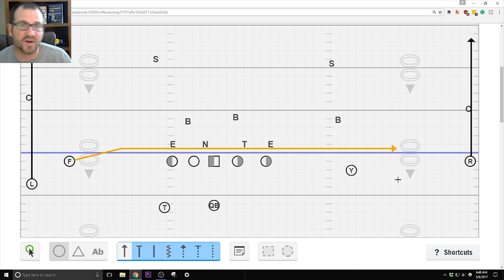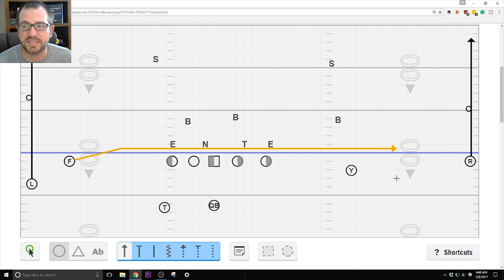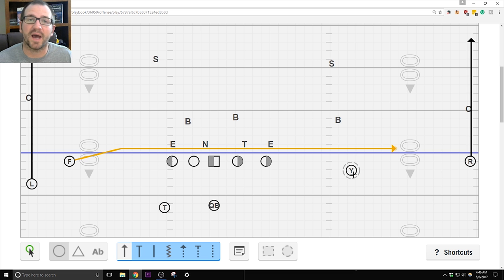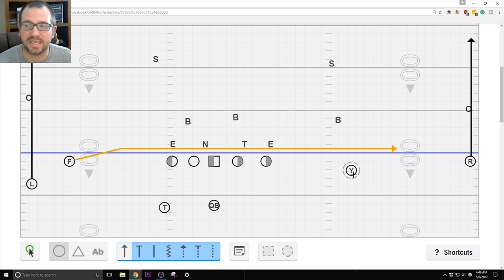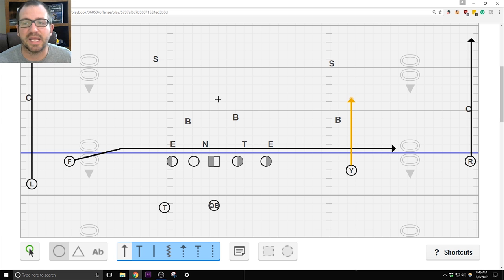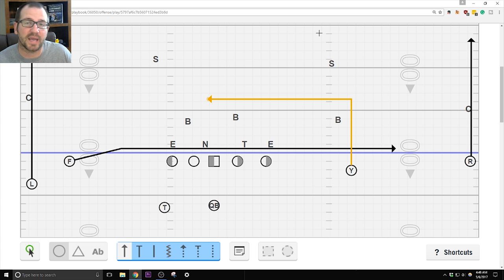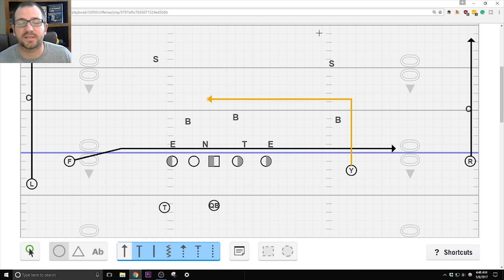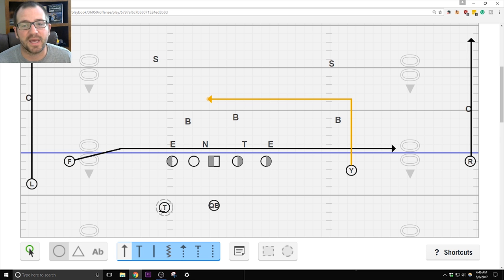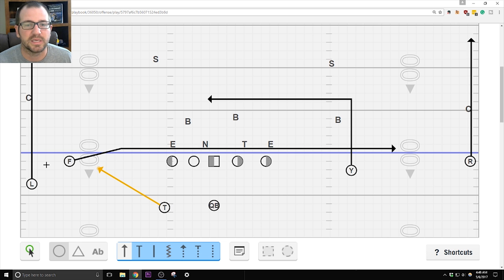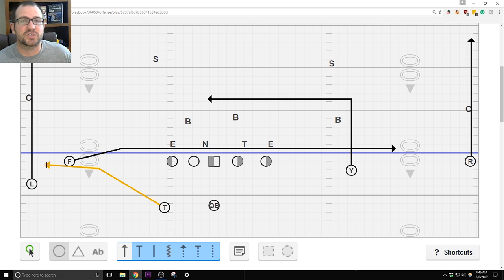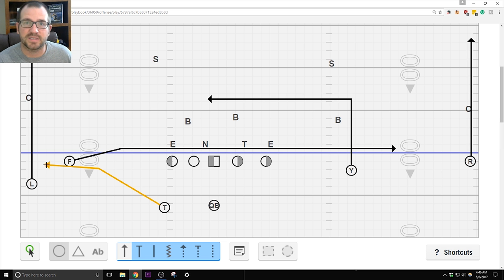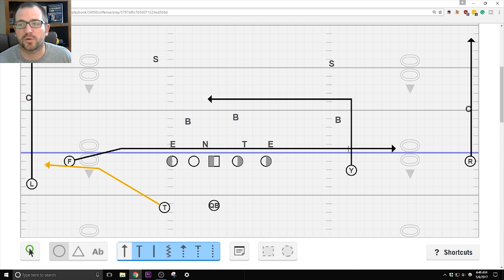Since the F is running the shallow, that means the Y is running the dig, the 10-yard dig. And he is hunting for grass. That's where I got that. I stole that from Chris Hatcher, the hunt route. He is looking for grass area to throw up his hands. The tailback, he is running his shoot to the side wherever the shallow crosser is. So if the F is running it, that's the way he's going because it's to the left. Quarterback, you are looking 1-2-3.